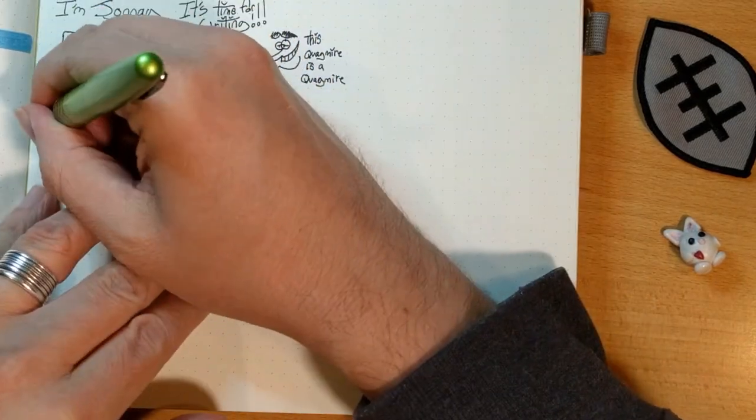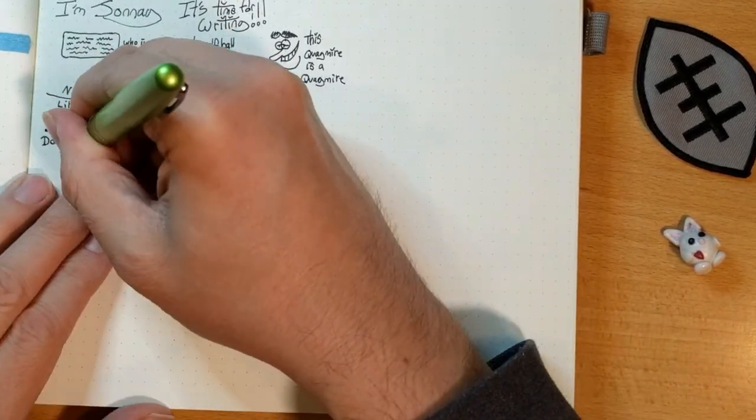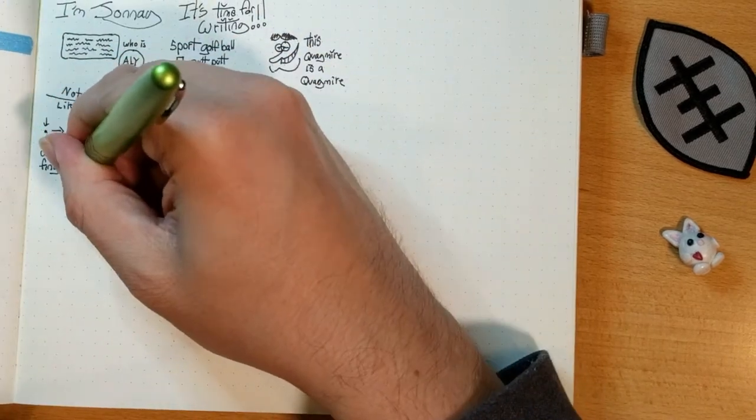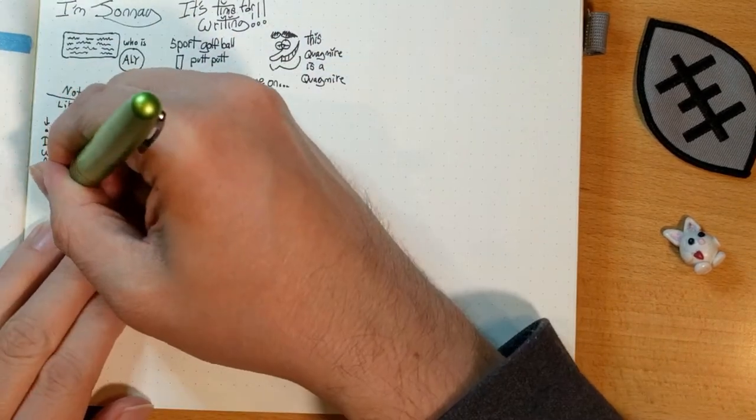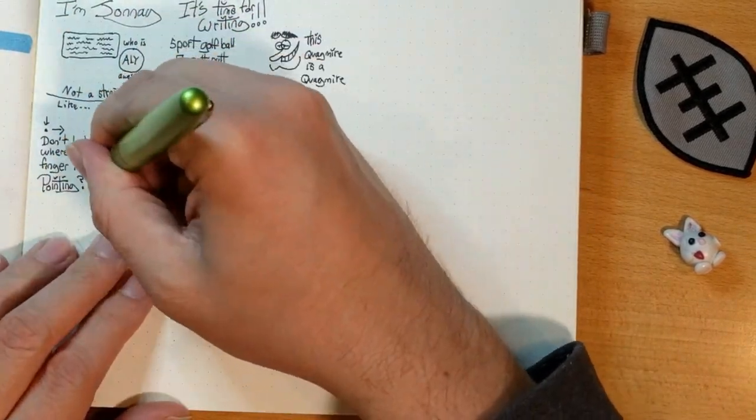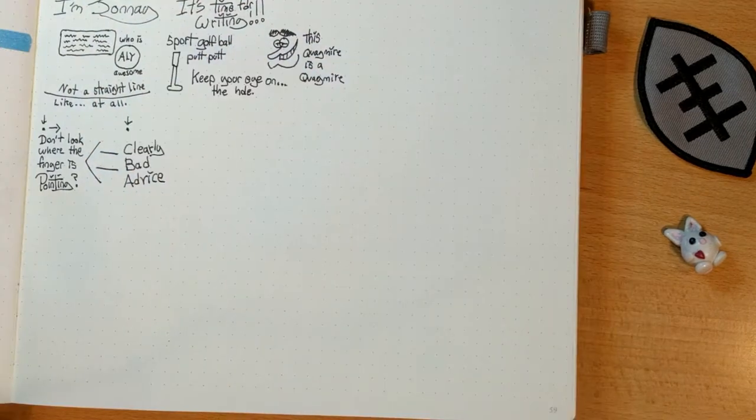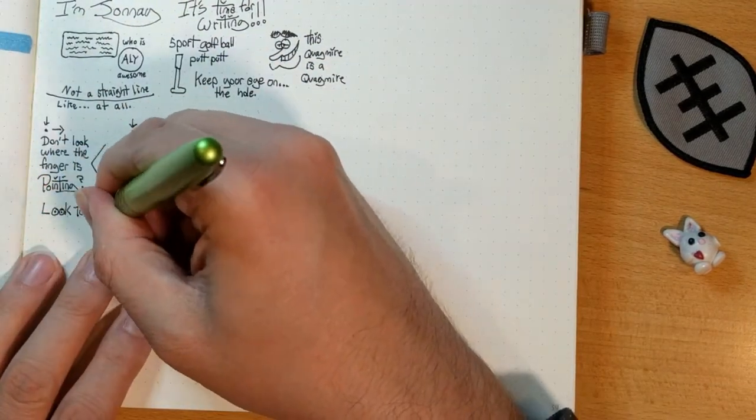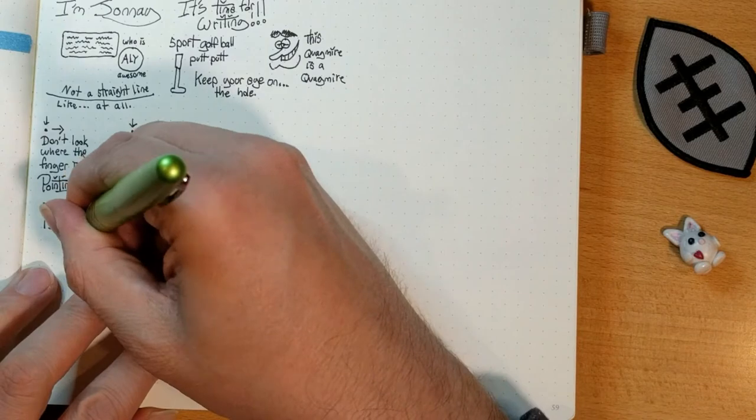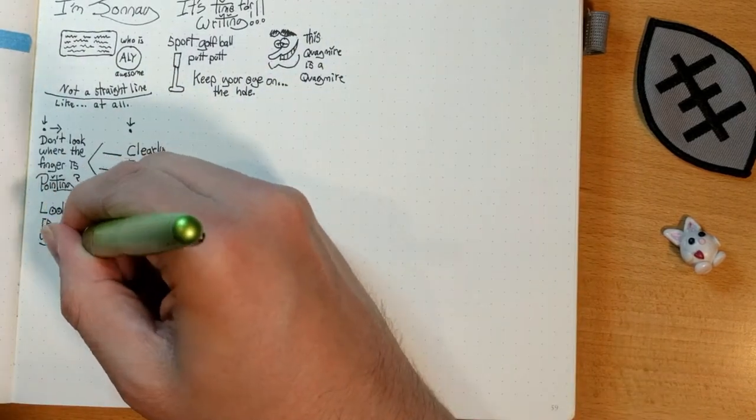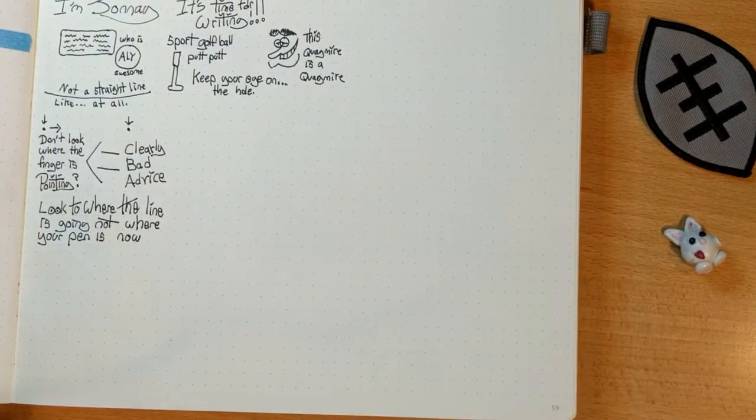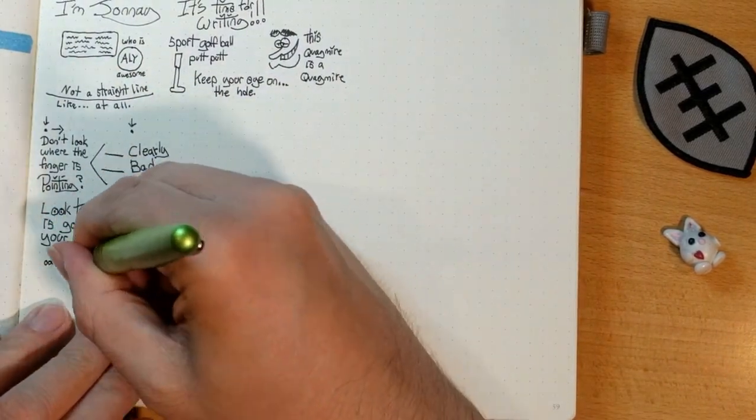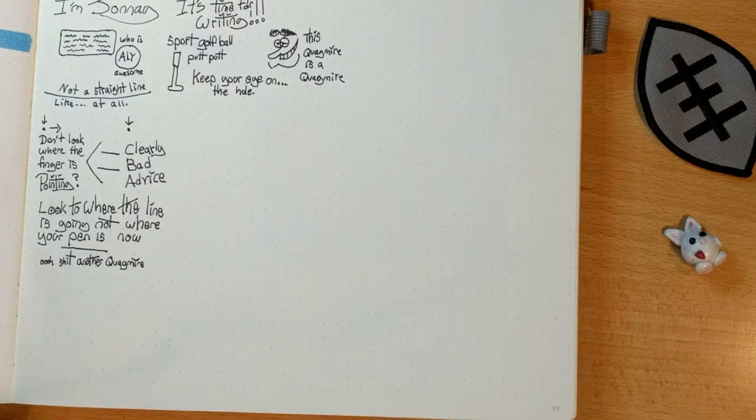Keeping your eye on the ball is such fundamental sport ball advice, but it doesn't seem to be the case when it comes to drawing or putting, apparently. Like, look where the finger is pointing, at the moon, not at the finger itself. When you're putting, keep your eye on the hole.